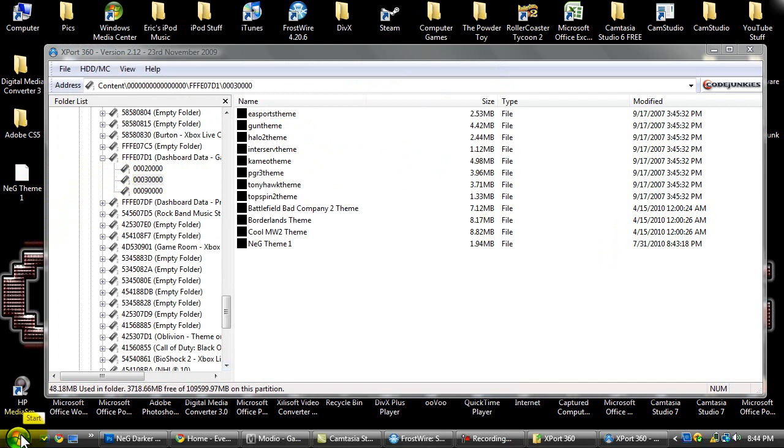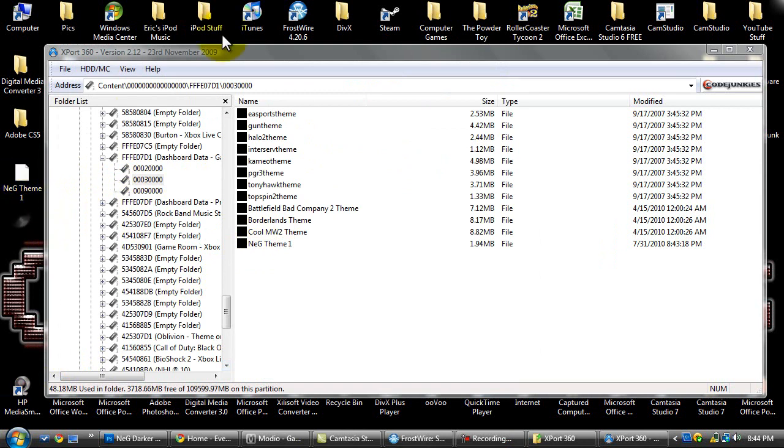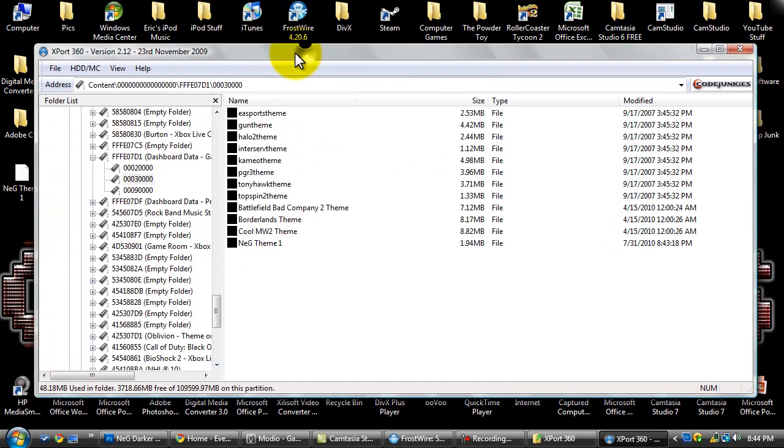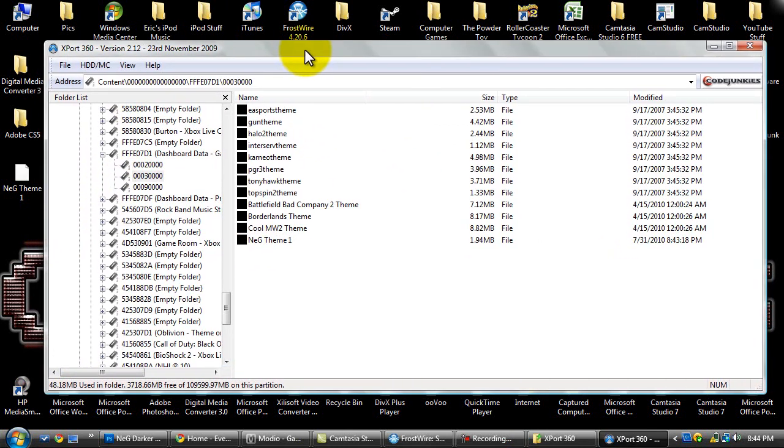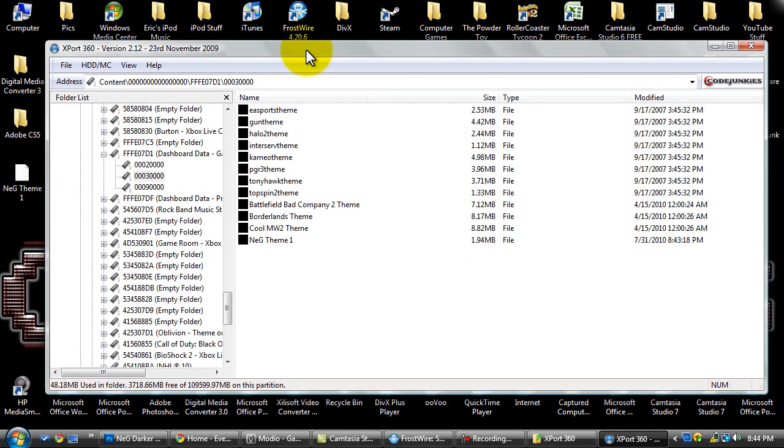But if you have a different operating system like Windows 7 or XP, search for a video on YouTube on how to do that. Make sure you type in how to turn off user account control and then type in your operating system type, Windows XP or Windows 7.